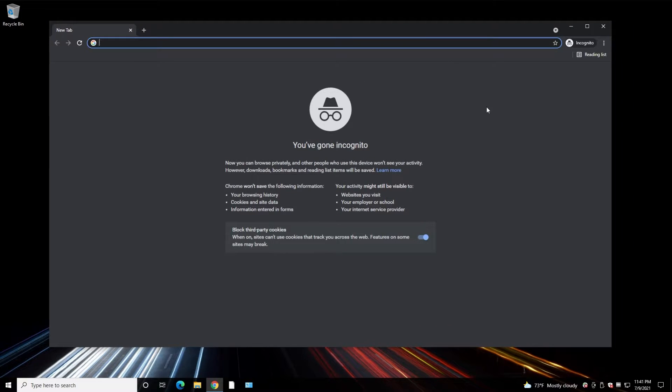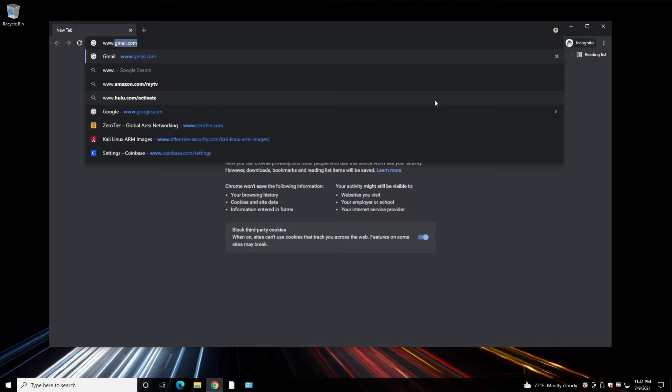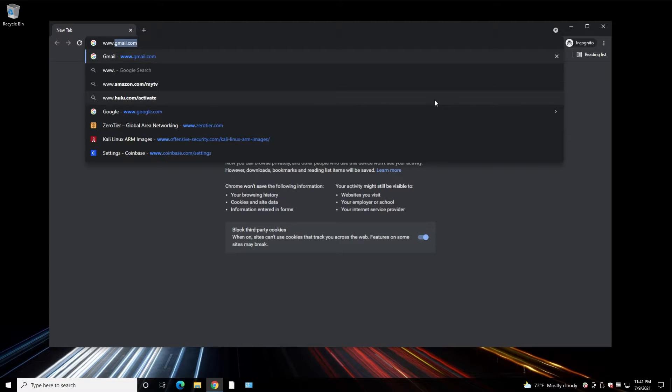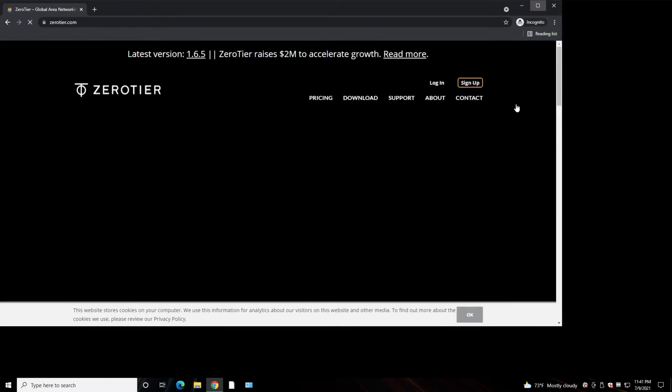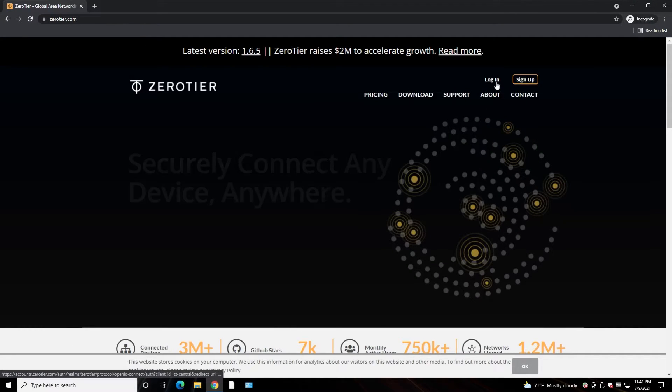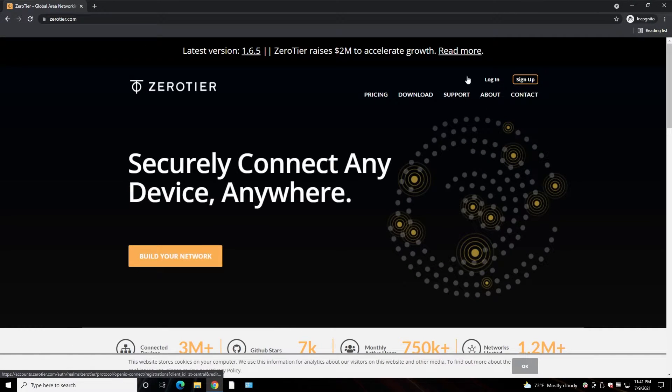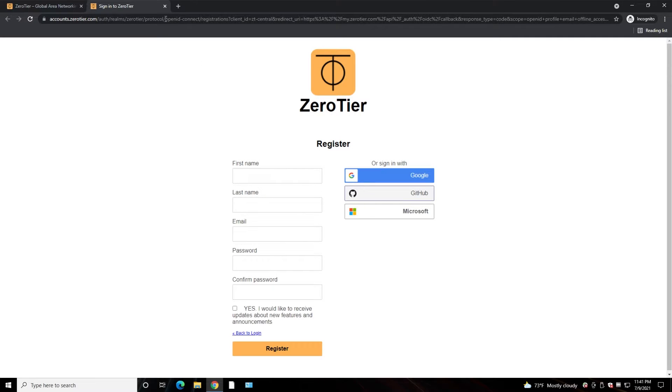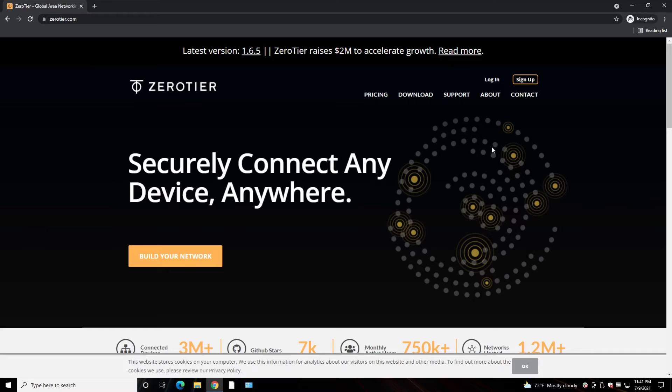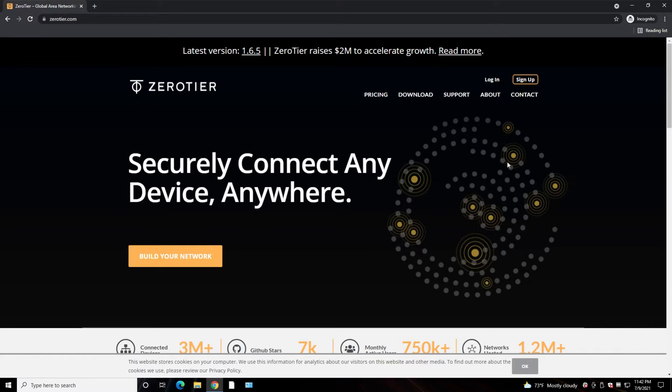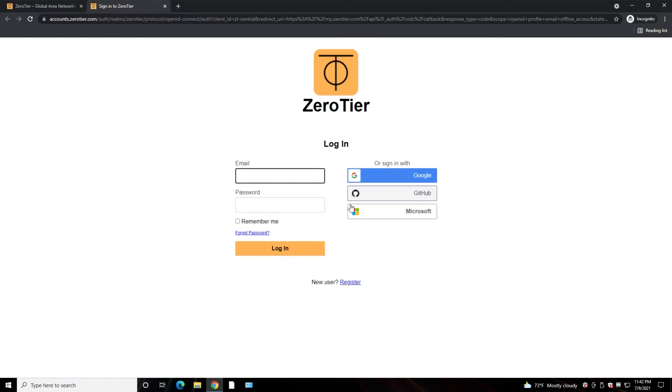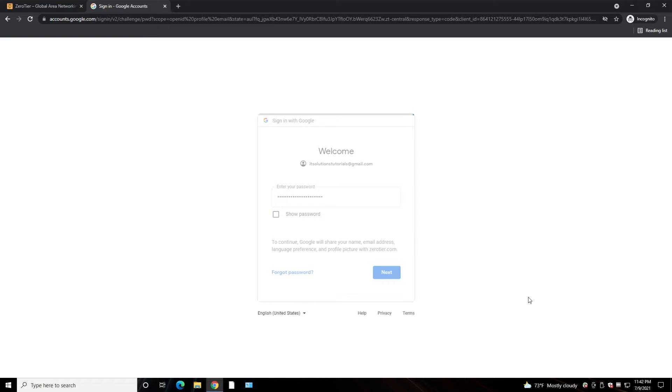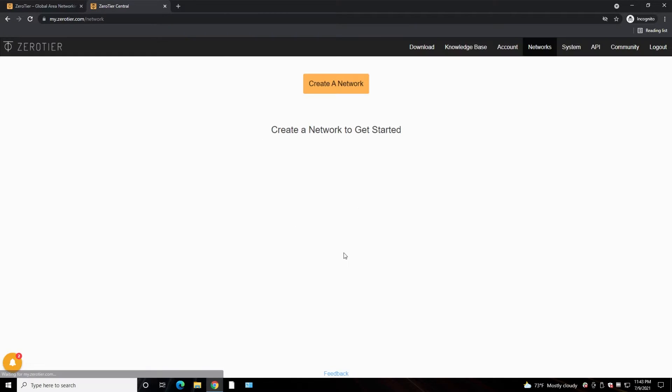Now let's install this software on our computers. First we need to register an account. In my case, I already registered this account. I just need to log in. But if you want to register, it's the same process as any other website. You put your name, last name, email address, password, and hit register. Now I already registered, so let me log into this website. So I use Google.